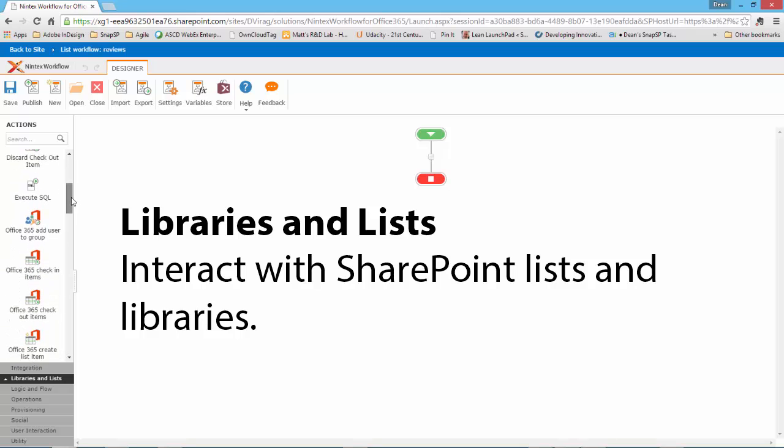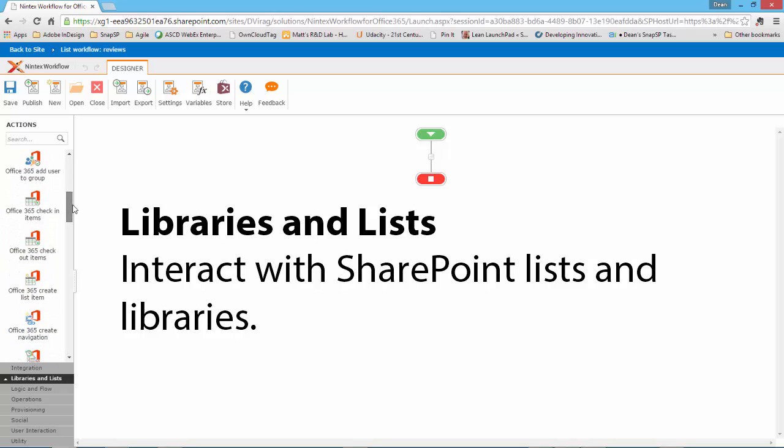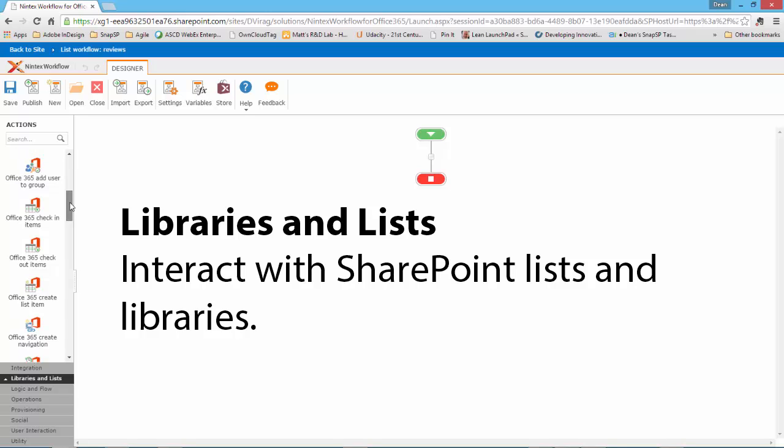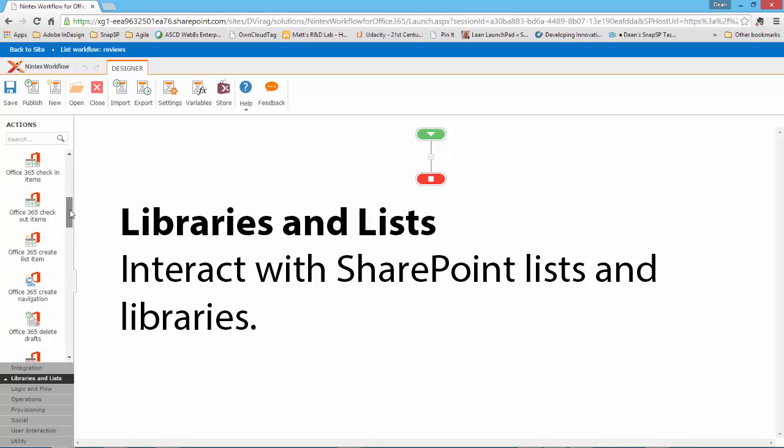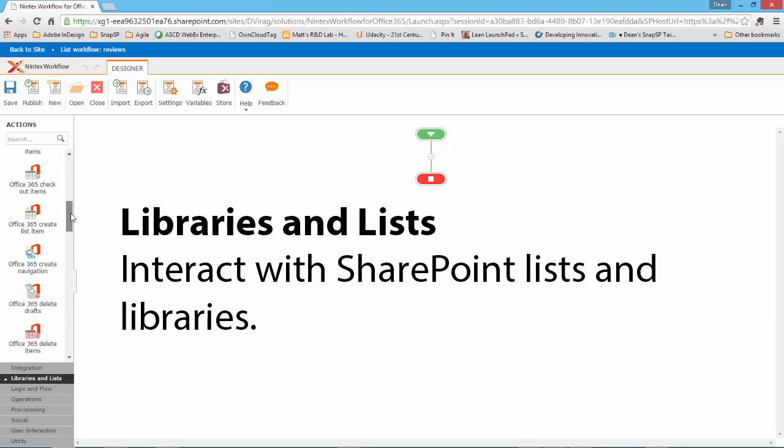You'll notice the Office 365 Actions. Those are available because we are subscribed to the Office 365 Lists and Libraries Actions from the Nintex Store.